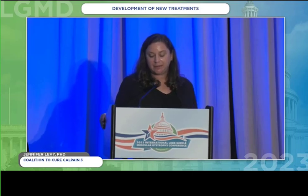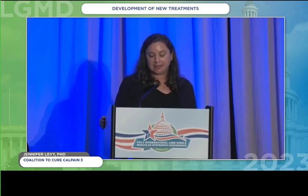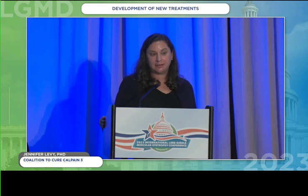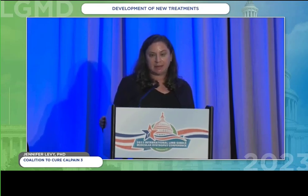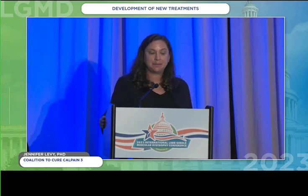Our final speaker for this session is Dr. Andrew Finley from Washington University in St. Louis. His talk is titled Therapeutic Approaches for Dominantly Inherited LGMDs.